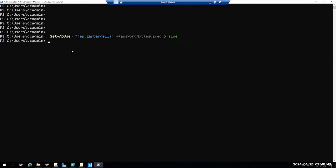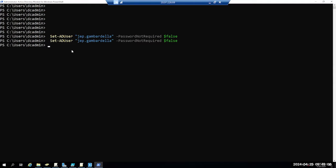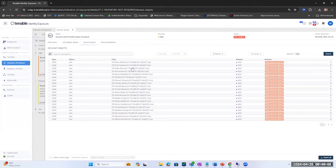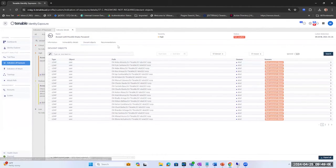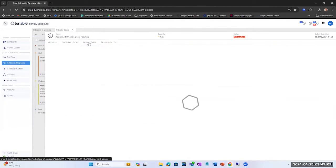What I want to do is use set-aduser with password not required equals false, and we're going to use Jeb Gambardella as our example here. If we remediate it we can go in and see that Jeb is also no longer part of this.